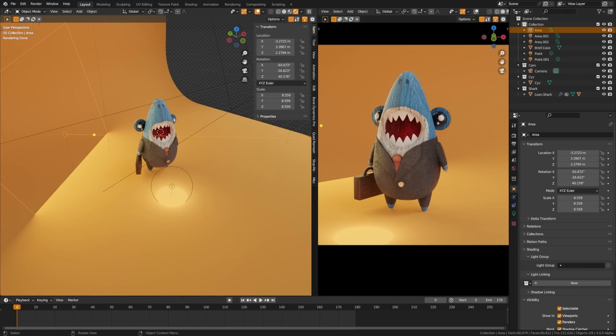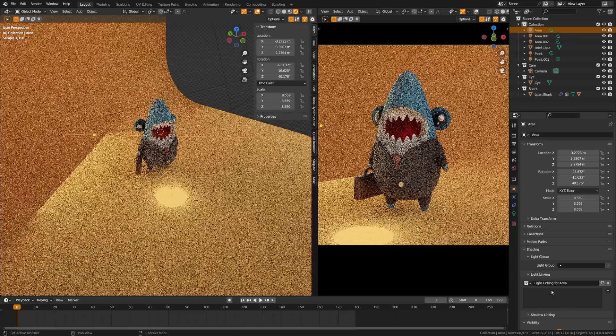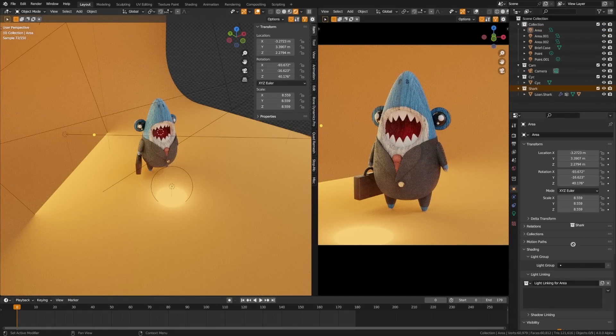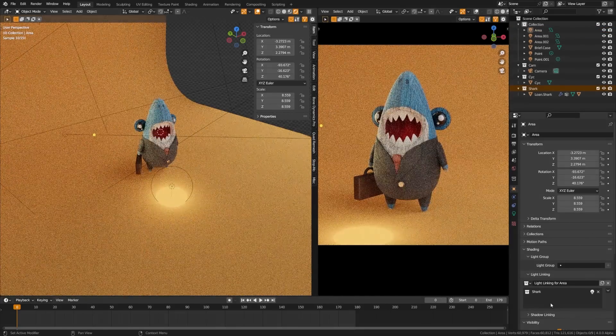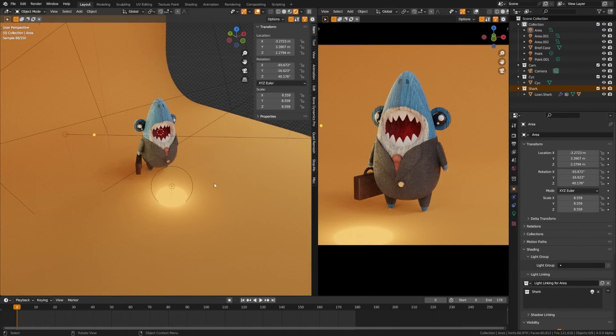This is an incredibly common example of how you might use light grouping. Let's grab the area light here, come over to the object properties tab, go to light linking, and then drag the shark in there and set it to inclusion.